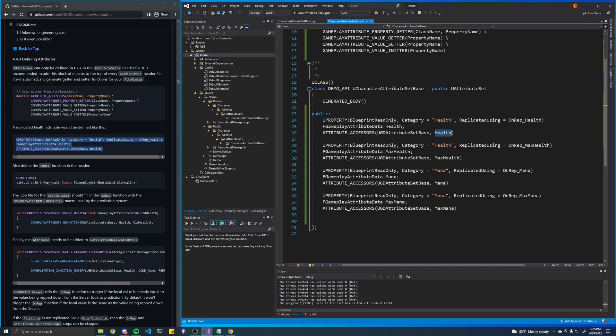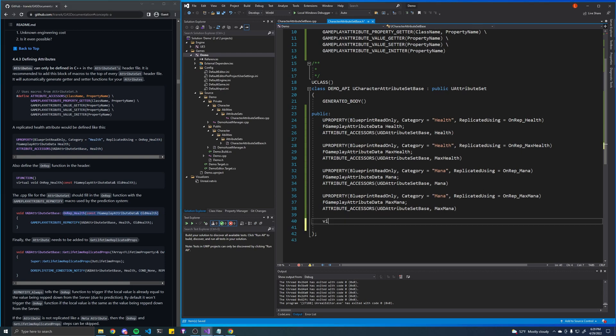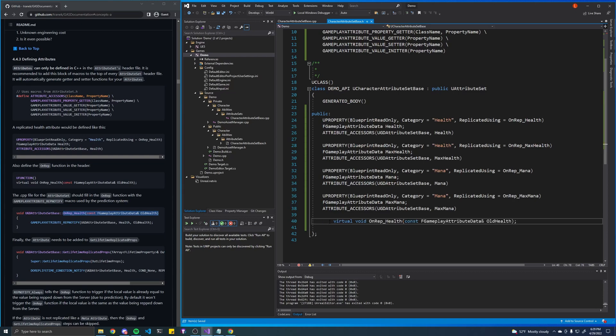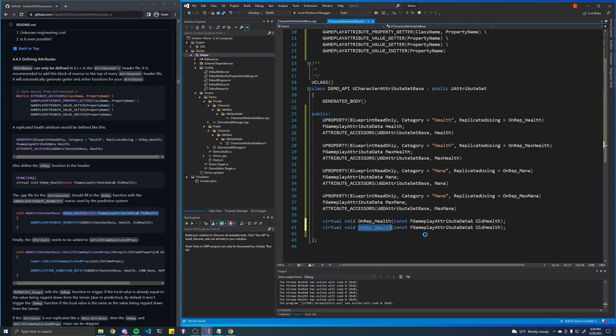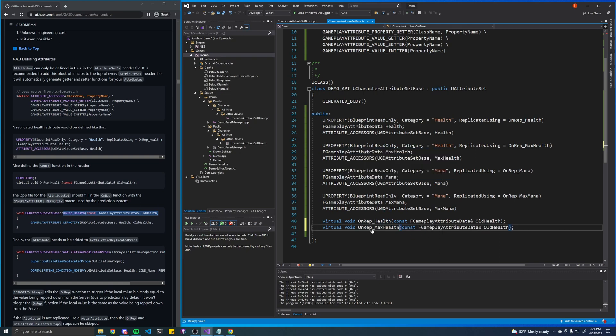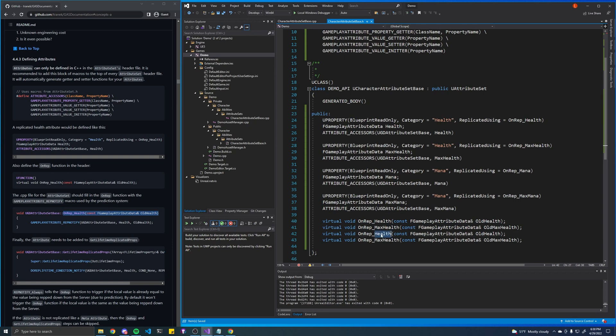Alright, so for every single one of these we'll want to create a function like this. We'll call it virtual void and then unrep health, we'll call it health. Same thing for max health. Oops, I did not mean to hit that. This is old max health.